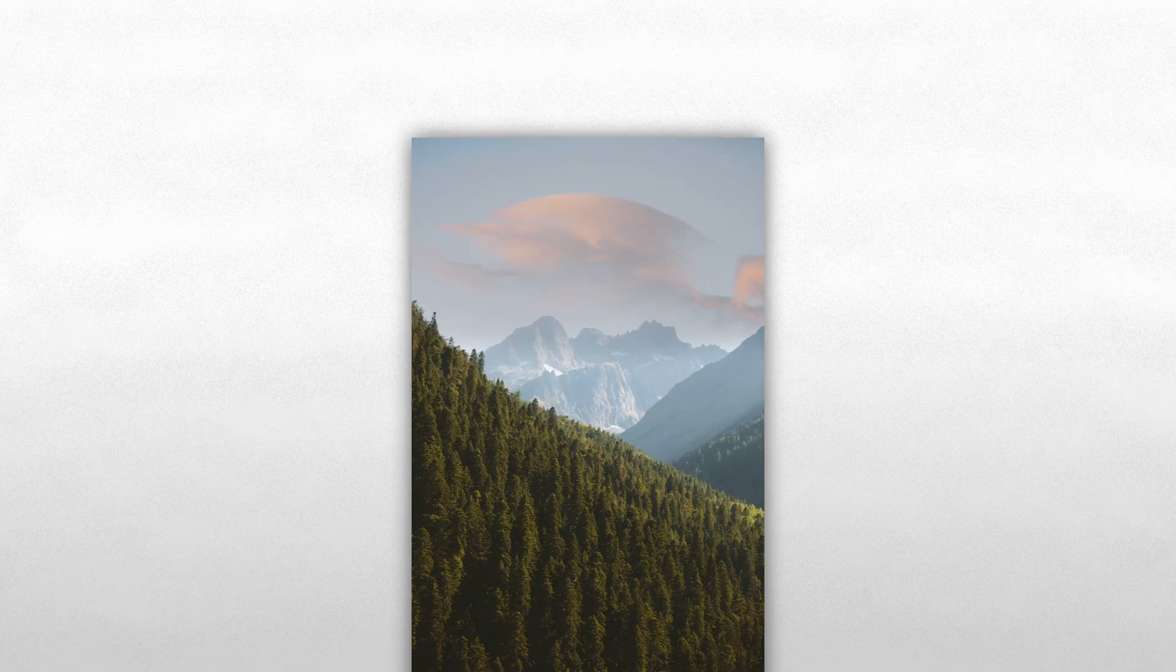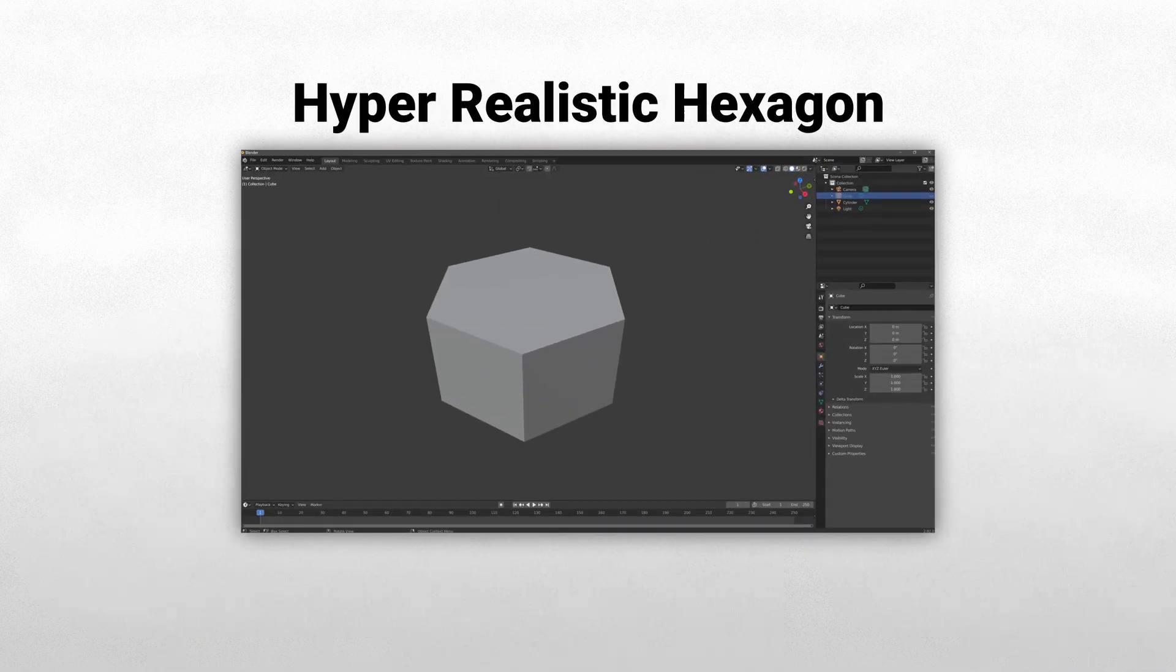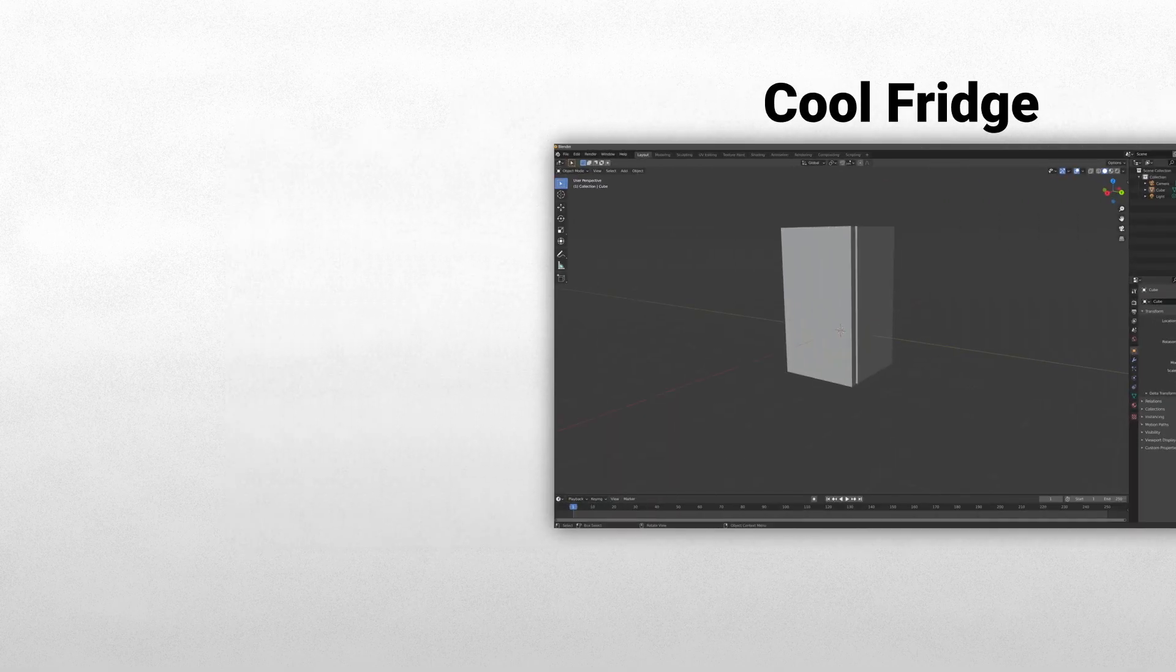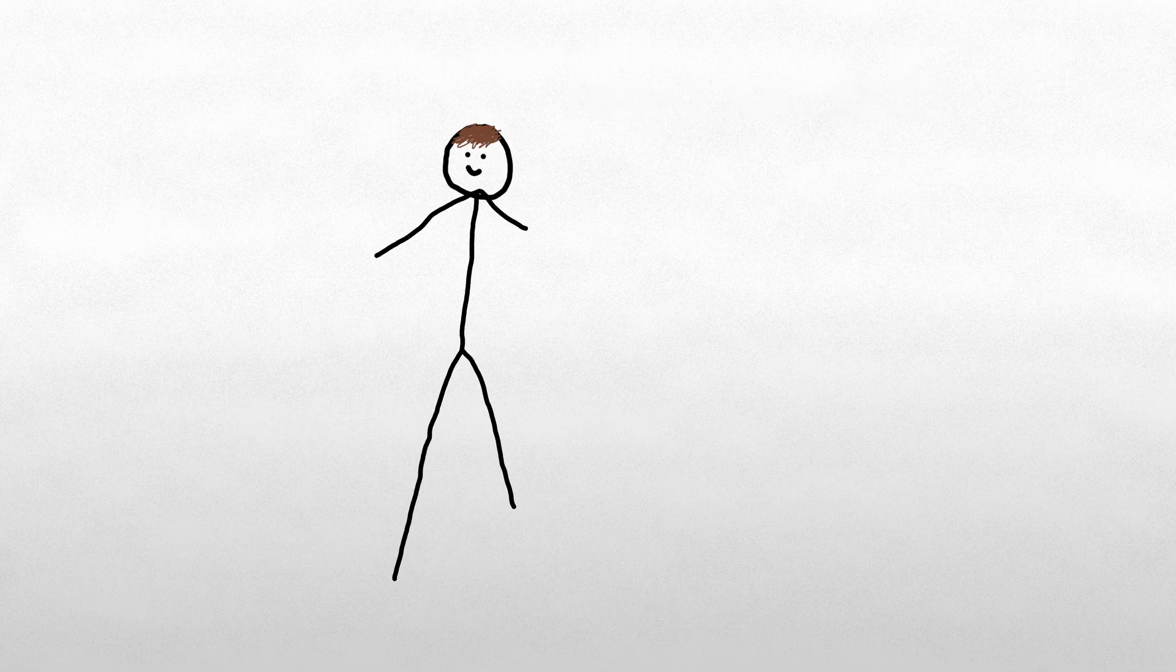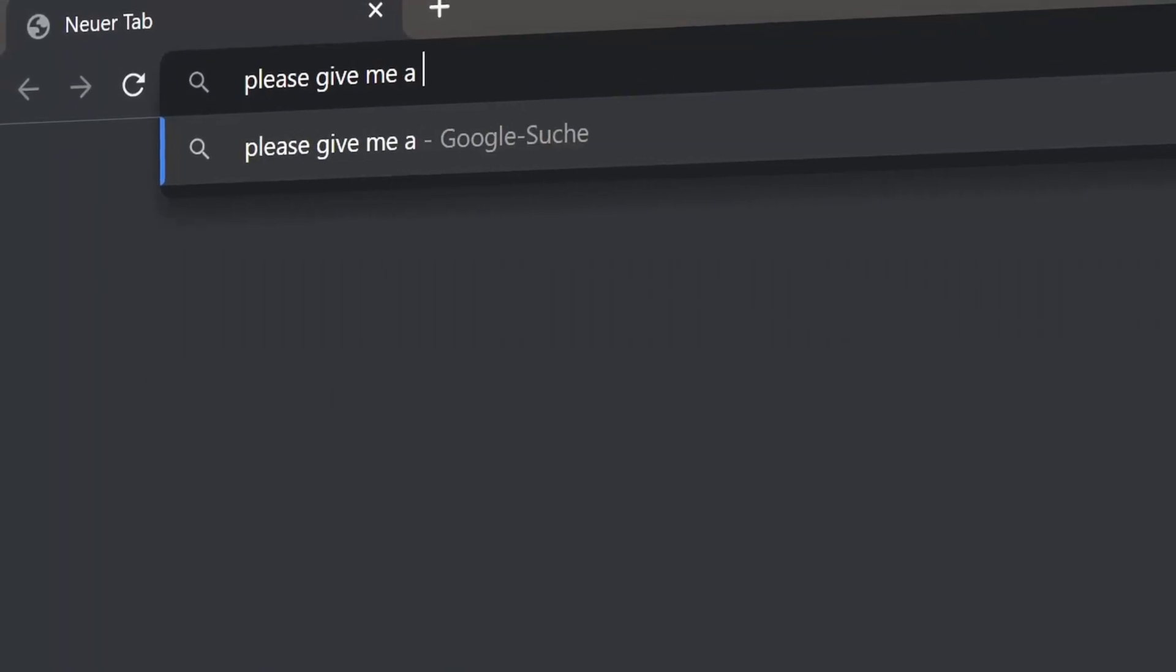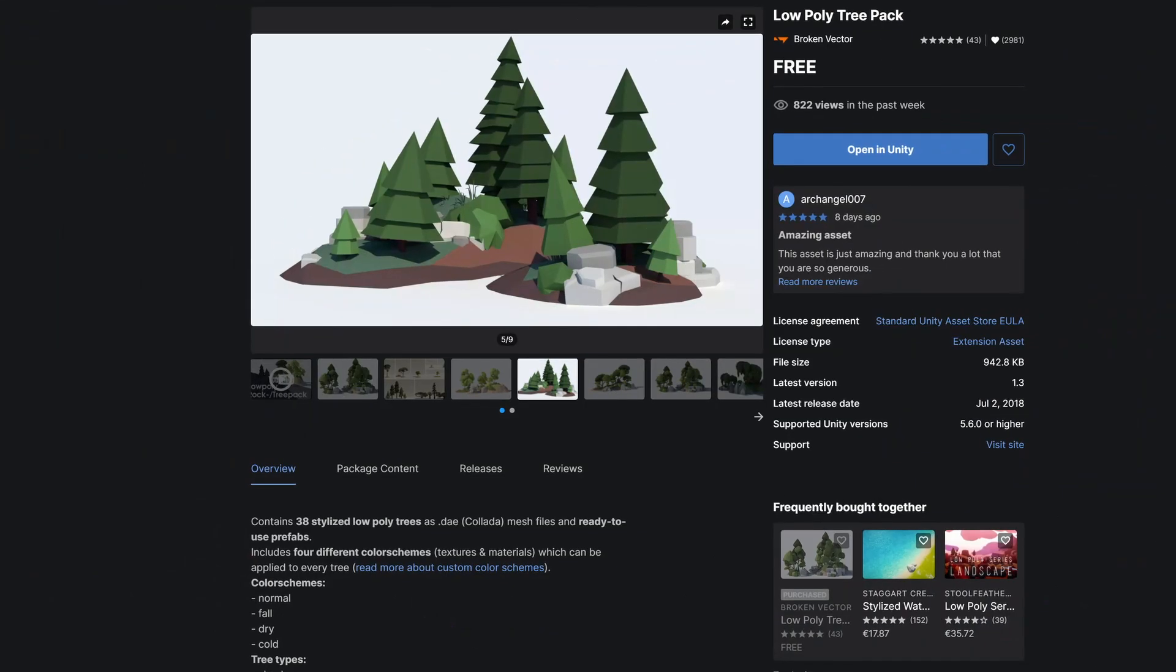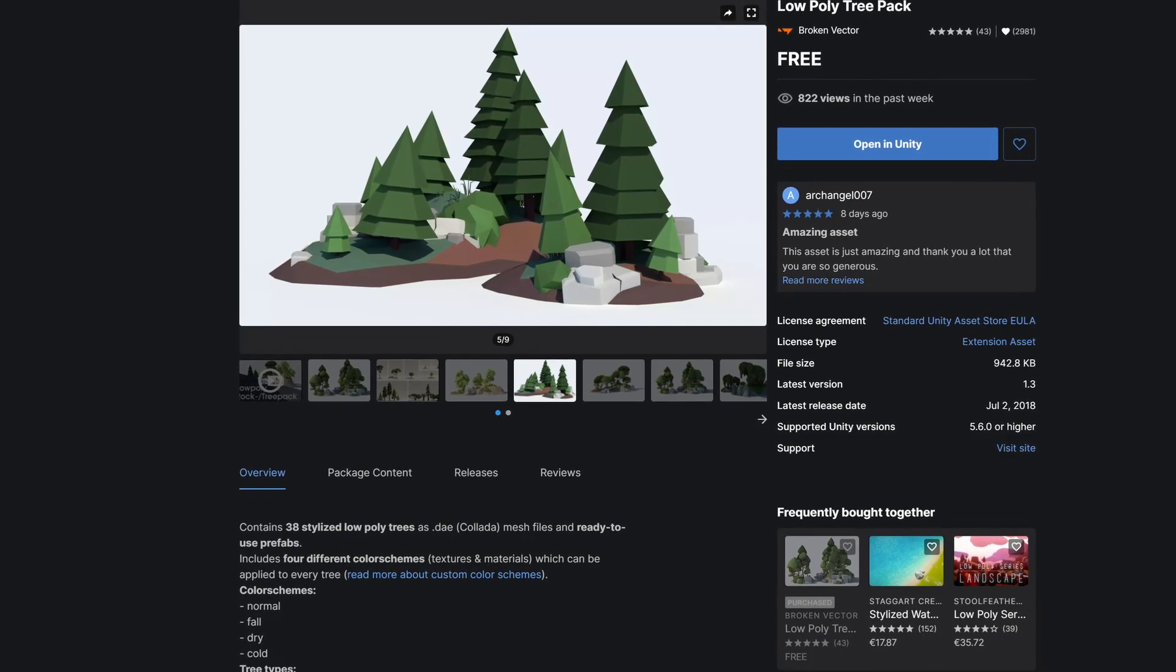So, first things first. If I want to build a forest, I need some trees. I mean, I could get my unbelievable, exceptional 3D modeling skills to some good use. But as a solo developer, you have to work smart, not hard. In which case, I'll just try to find something online. I found a very nice tree pack from this person.